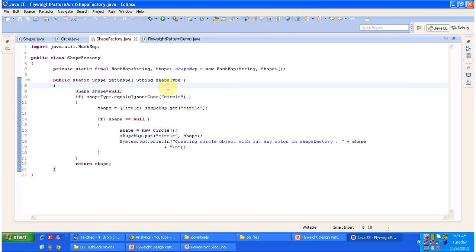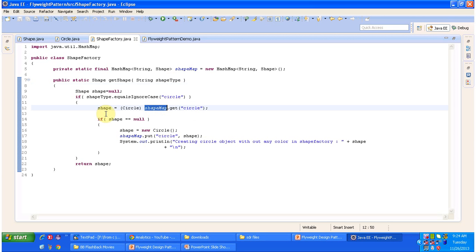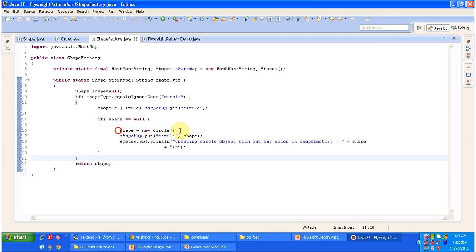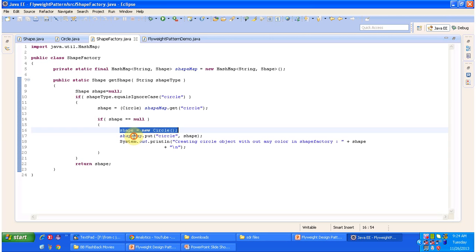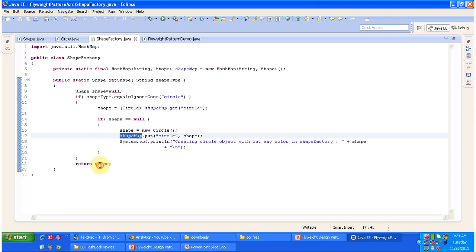ShapeFactory has a getShape method where you have to pass a shape type. In this example the shape type will be circle. You can also add more shapes — rectangle, triangle, etc. Currently in this example I have taken only the circle shape. So you pass shape type as circle. First it will check if the circle object is there in the shape map. If it is there, it will get the circle object from the map and return it. If the shape object is not there, it will create a new circle object, put it in the shape map for later use, and return the circle object.